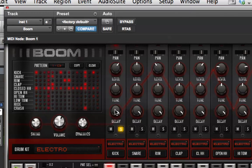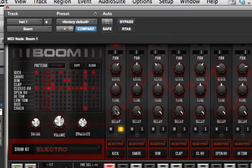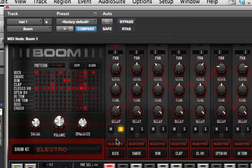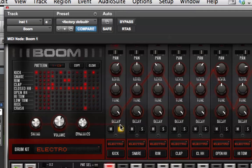And then the decay is the amount of time the sound takes to play out and go to silence. So, listen as I change that. And then we have the solo and the mute, which is the same as on any mixer.